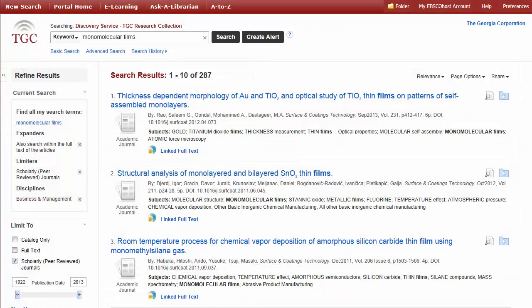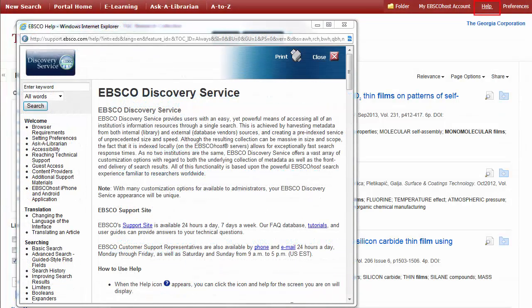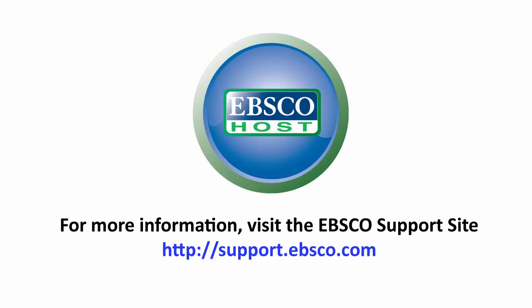At any time, you can click the Help link to view the online Help System. For more information, visit the EBSCO support site at support.ebsco.com.